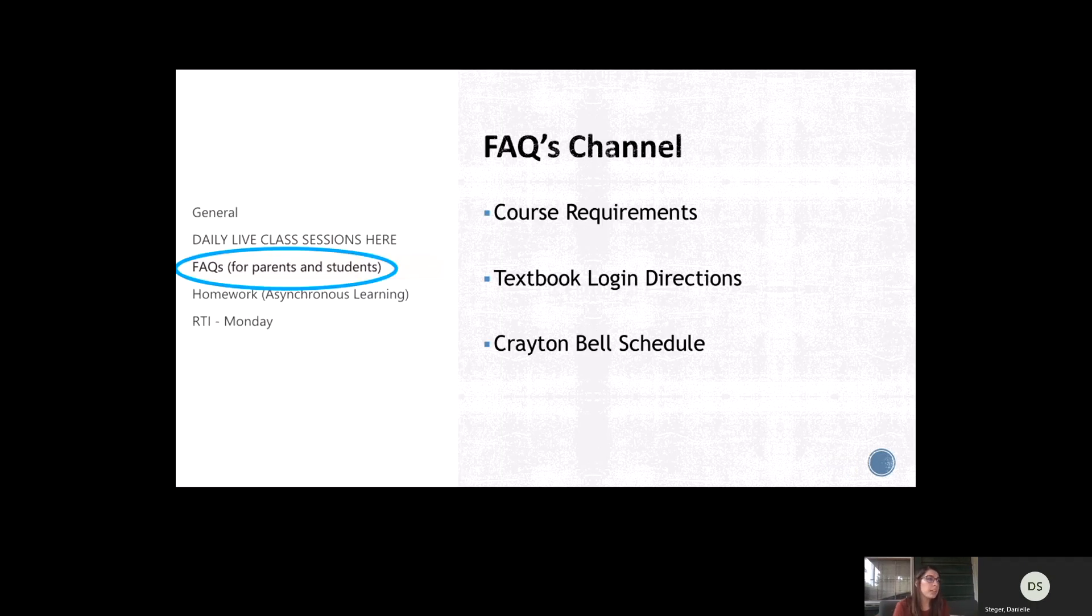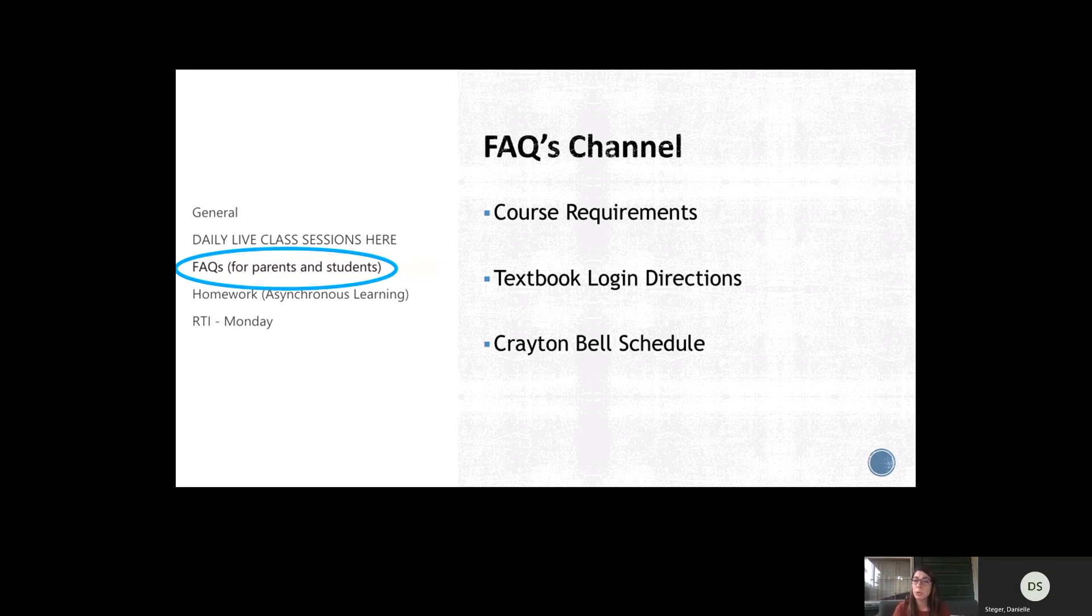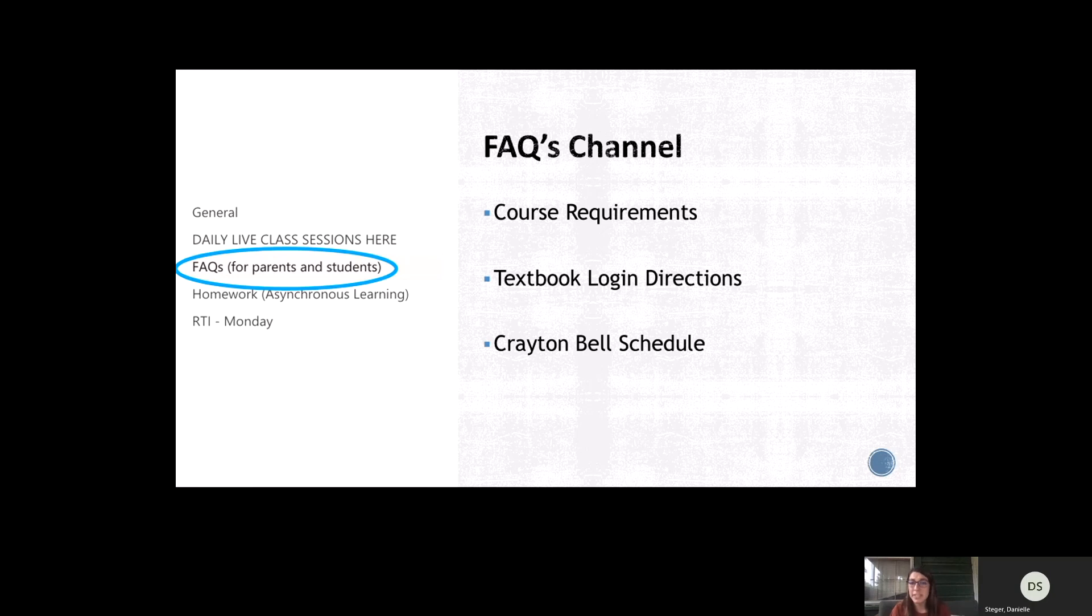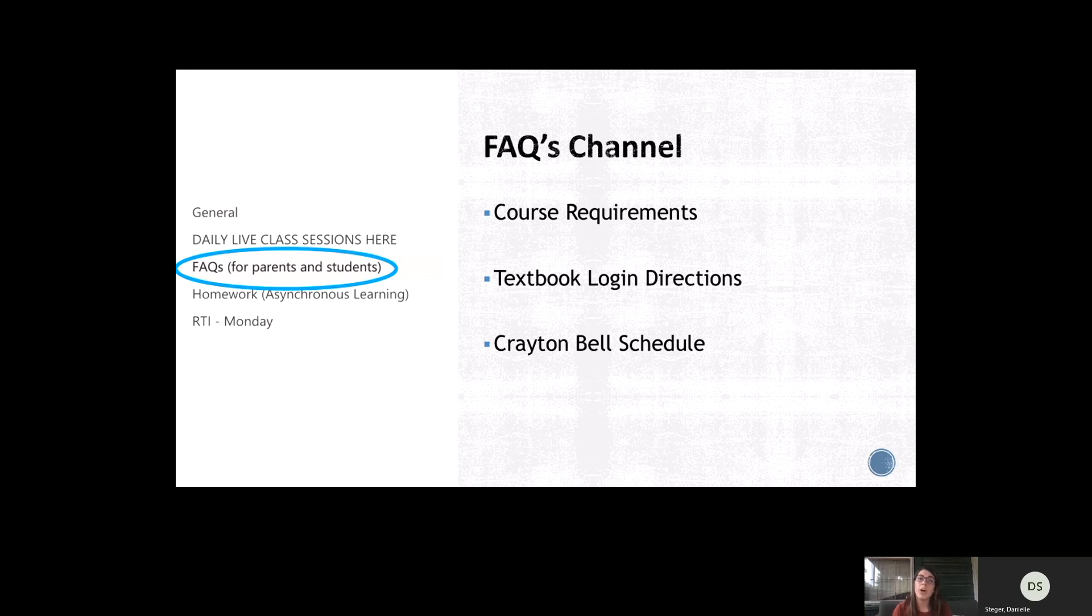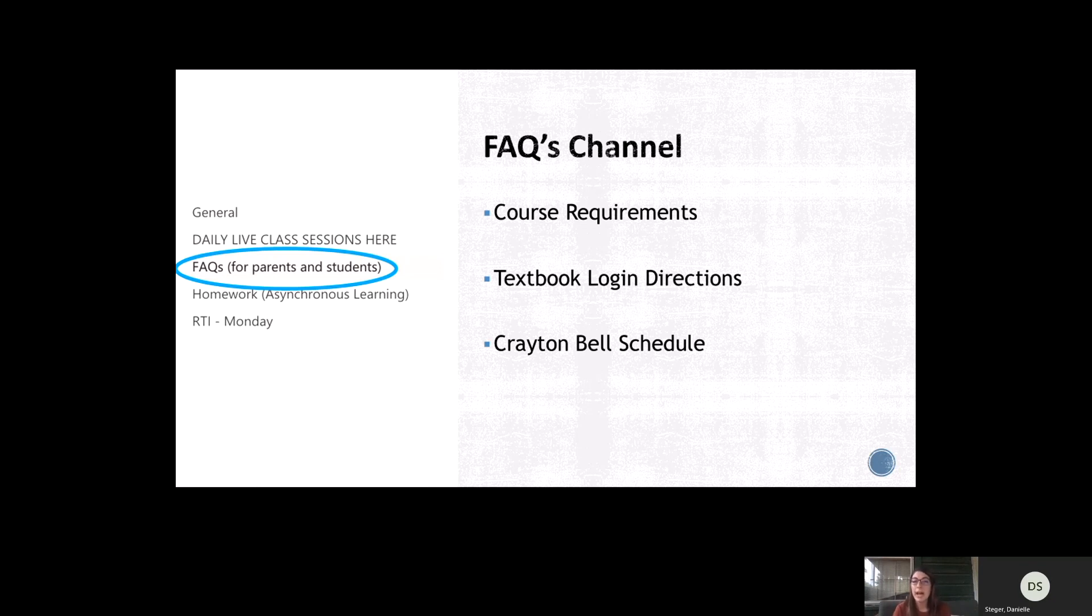The other channel that's really important is the FAQs channel. That's where I post a lot of important information like our course requirements. So if you want more information, specific details about what exactly we're going to be covering in this class this year, more specifics about that grading policy, that can all be found in the course requirements, which is in the FAQ channel. Also, their textbook login directions are in the FAQ channel and a general Creighton Bell schedule.